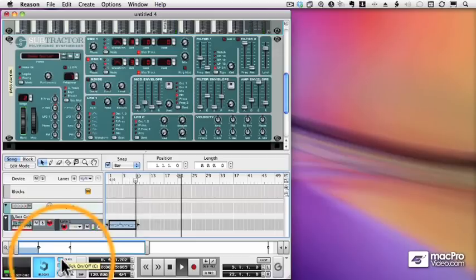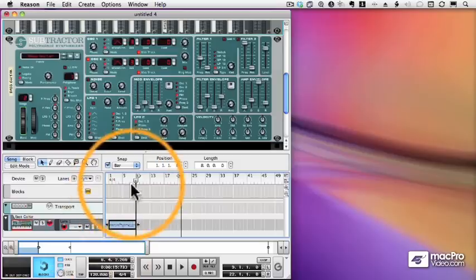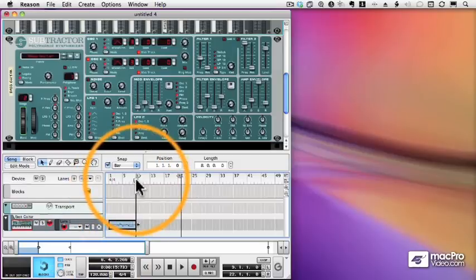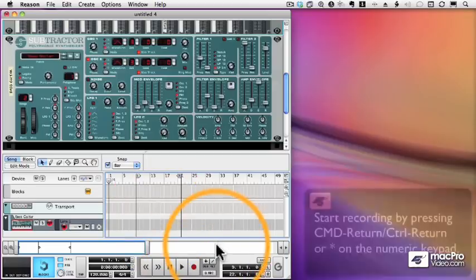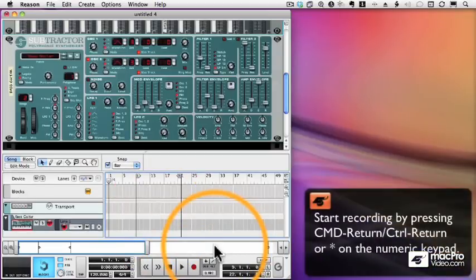There's the click again. So we've recorded, we played back, everything works just like it's supposed to. When the clip is selected, I can press backspace to delete it, which I just did, and we're going to record a new clip, this time with a shortcut to start recording, either command return or asterisk on my numeric keypad. So let's try it again.